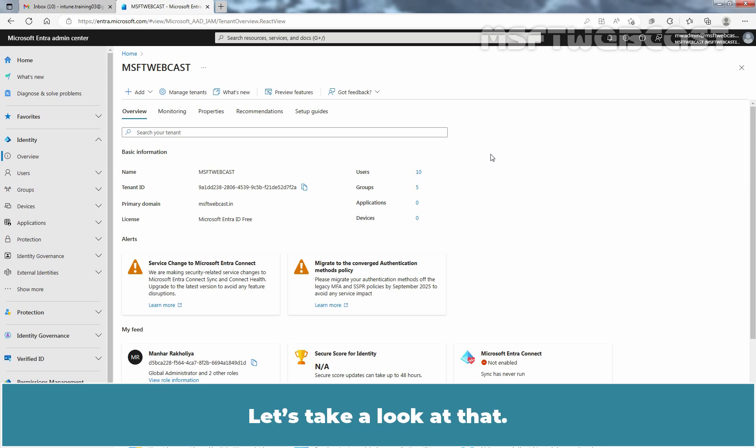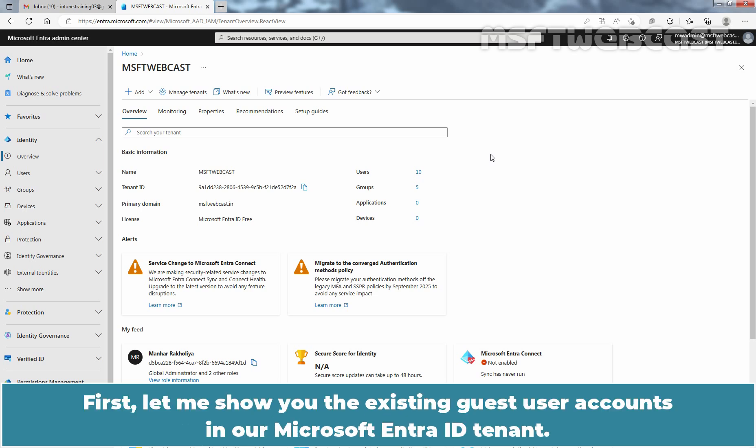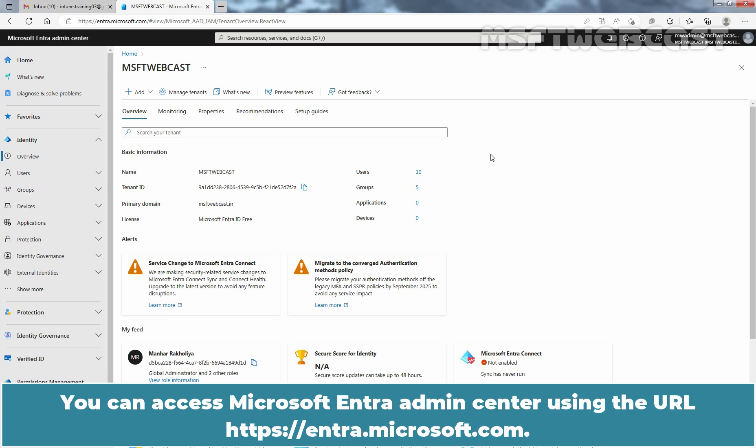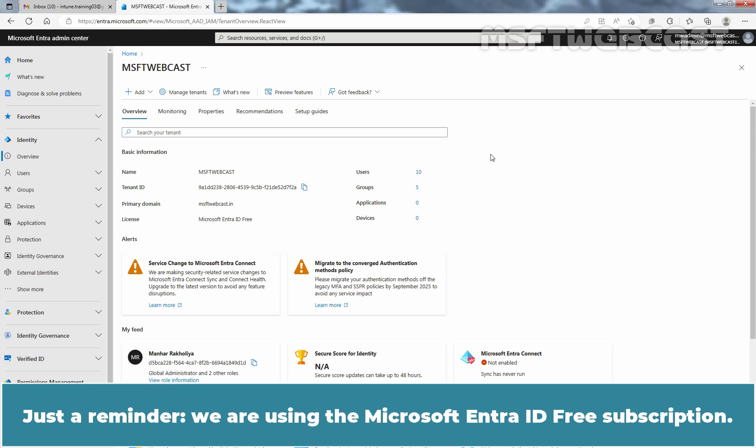Let's take a look at that. First, let me show you the existing guest user accounts in our Microsoft Entra ID tenant. Access and login to the Microsoft Entra Admin Center. You can access Microsoft Entra Admin Center using the URL entra.microsoft.com. Just a reminder, we are using the Microsoft Entra ID free subscription.